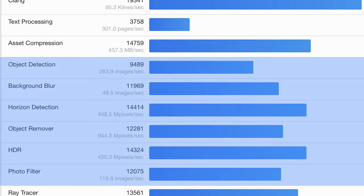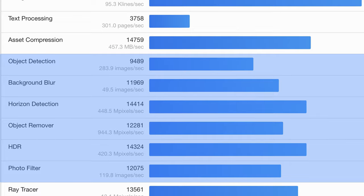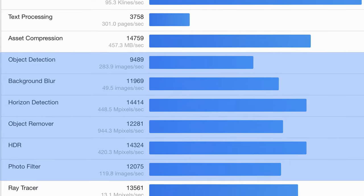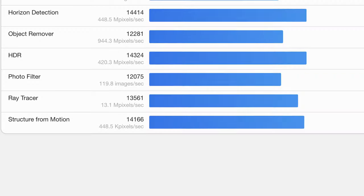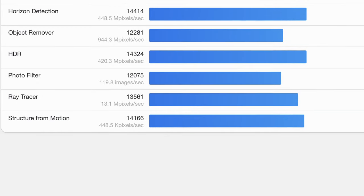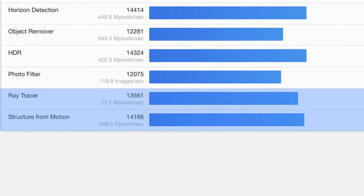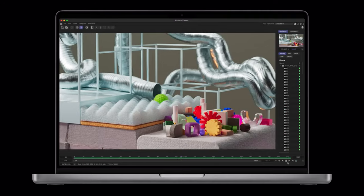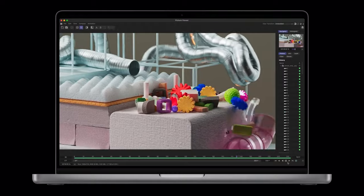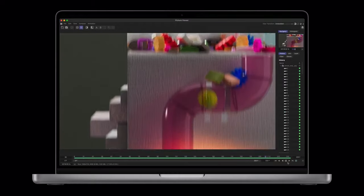And there are machine learning and image editing workloads — things like object detection, background blur, object removal, horizon detection, photo filters, and HDR photo blending. If you're someone who spends a lot of time editing images, then those tests will be relevant to you. Finally, we can also see there are some 3D graphics tests like ray tracing and structure from motion, which might be relevant to your work if you're a 3D artist using CPU rather than GPU for rendering.